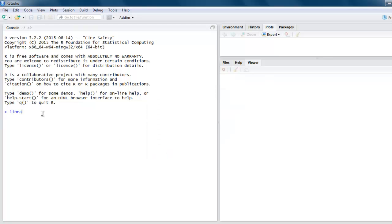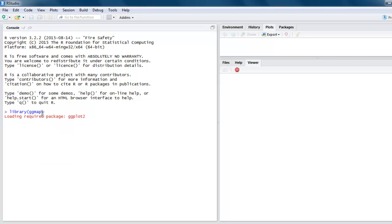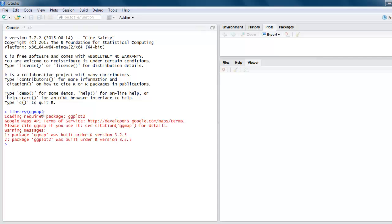After that, you can call library ggmap. You can also set the directory where you want to save your exported image file. In my case, I'm going to use D drive.